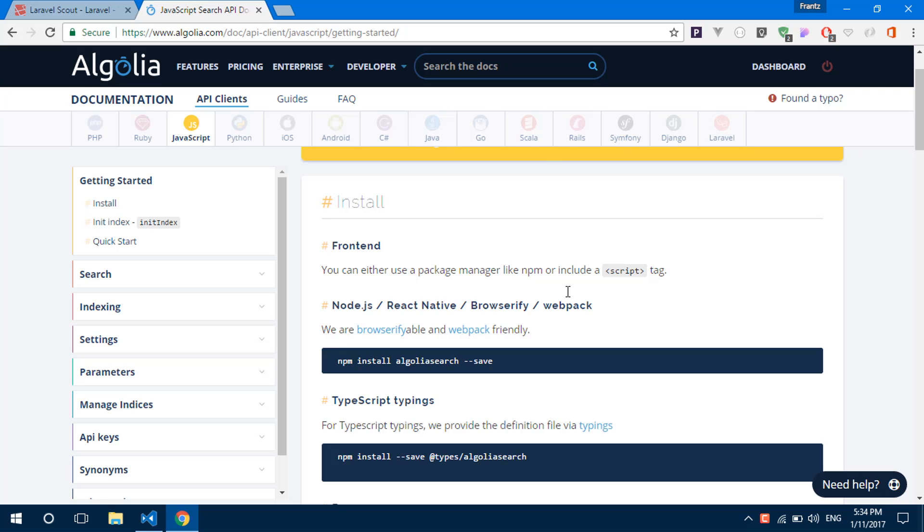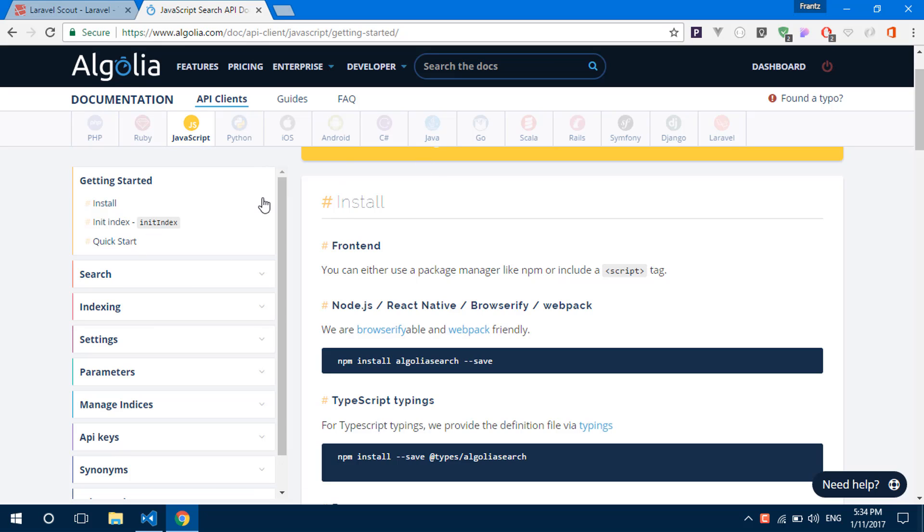Let's see how we can use Vue.js with our Algolia clients. So right here they have a pretty cool documentation. We're just going to be following it step by step like in the last video.